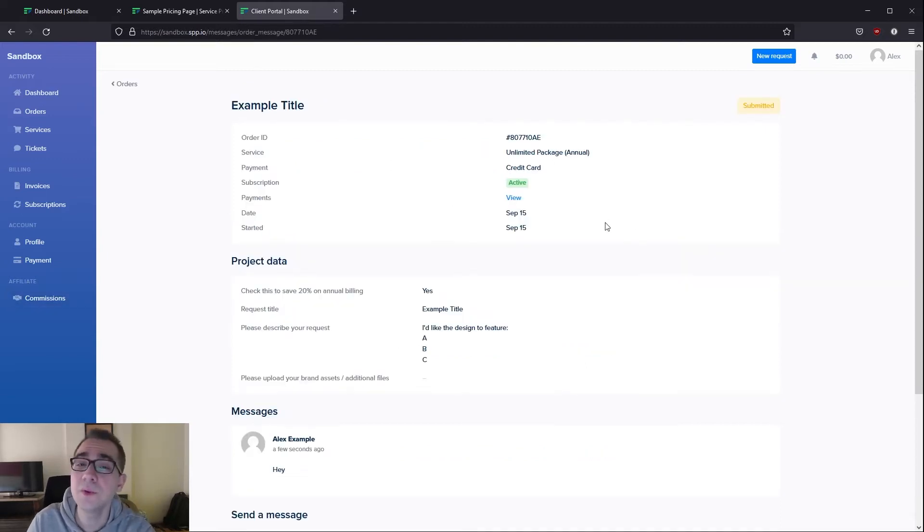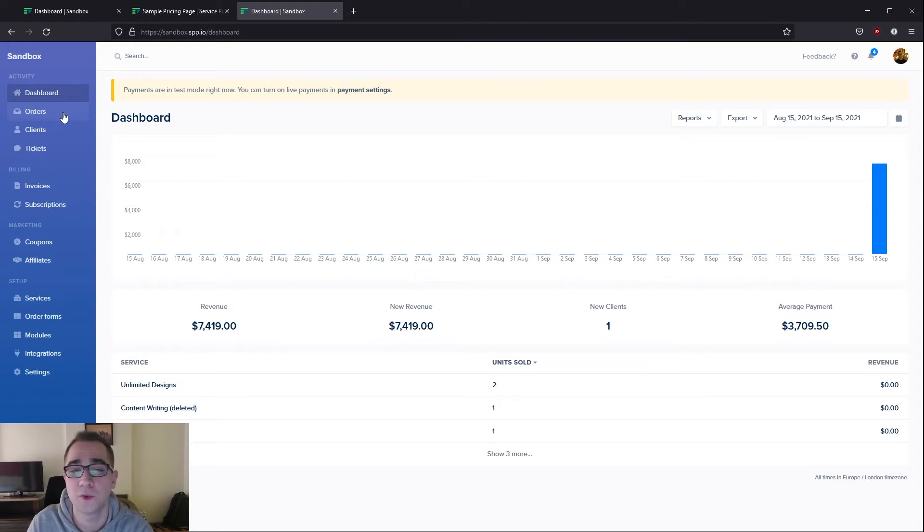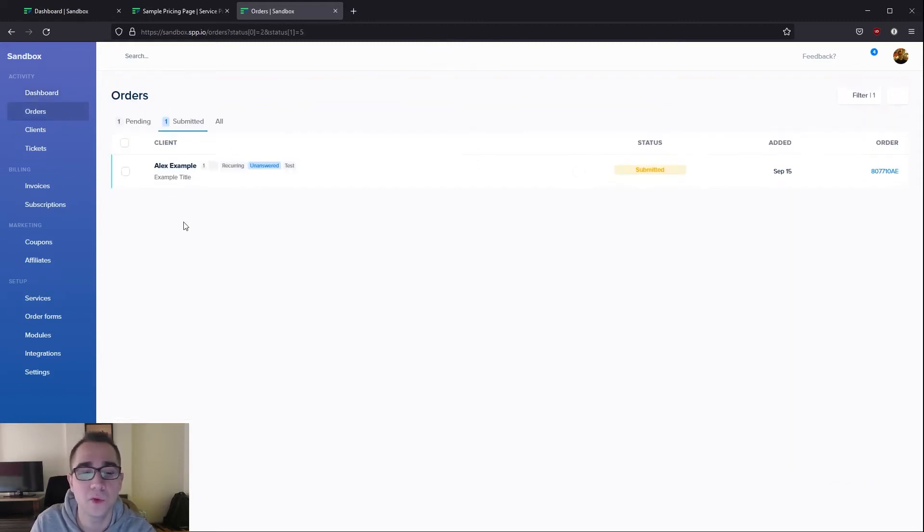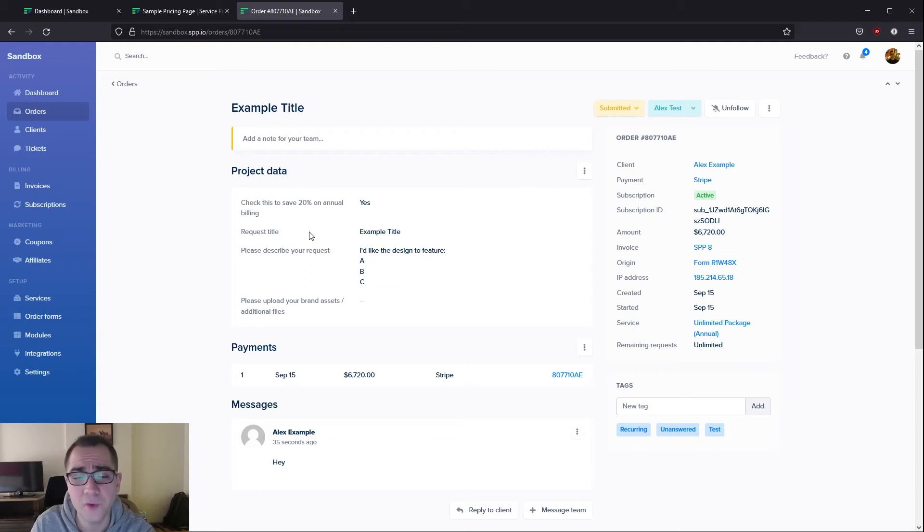Let's really quickly jump to the admin side where I can show you what this looks like for you. Now that we're on the admin side, if I go ahead and navigate to orders you'll be able to see this example order that I just made.